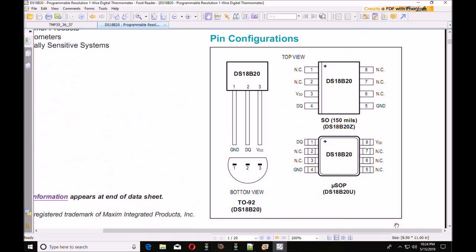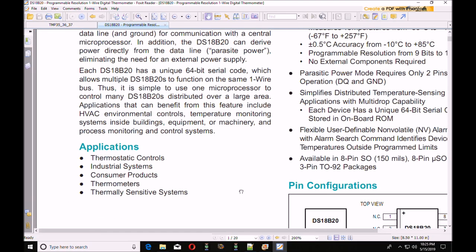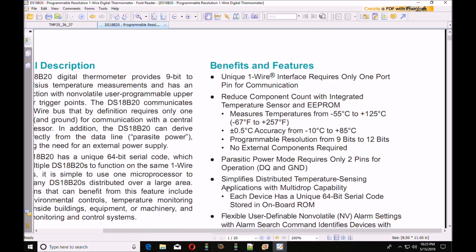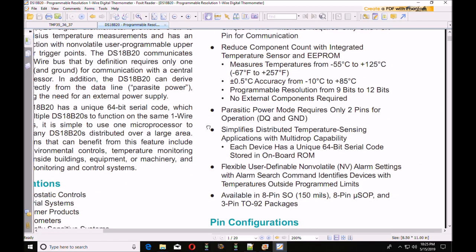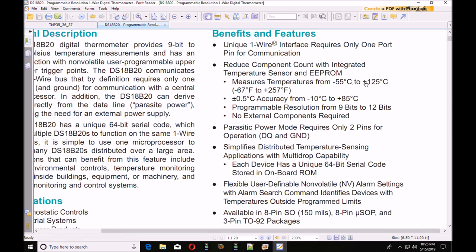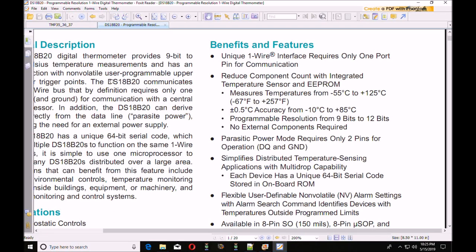The DS18B20 is a similar looking 3-pin device. It has an output pin called DQ, a ground, and VDD. But that is where the resemblance to the two devices ends. It has a similar temperature range, minus 55 degrees Celsius to 125 degrees Celsius. And it requires one output pin, but this thing is completely digital. There's no analog here.